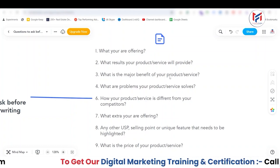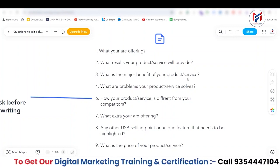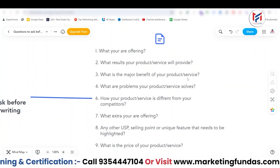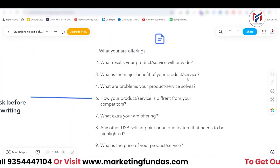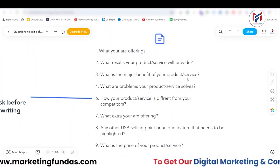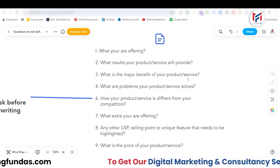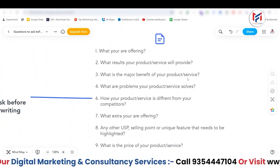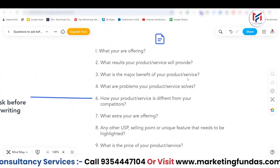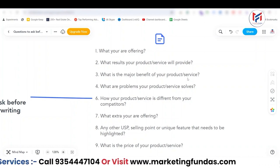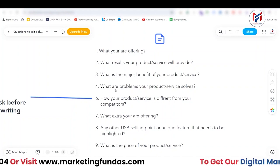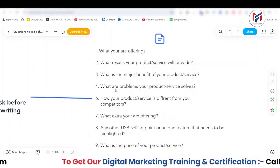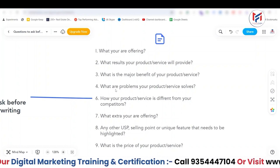The next question is: what is the major benefit of your product or service? You need to focus on this question as well, because there can be multiple benefits, but you need to find out the few major benefits that your product or service provides.